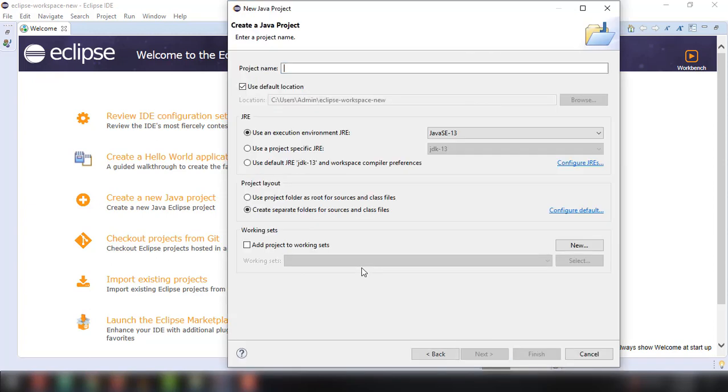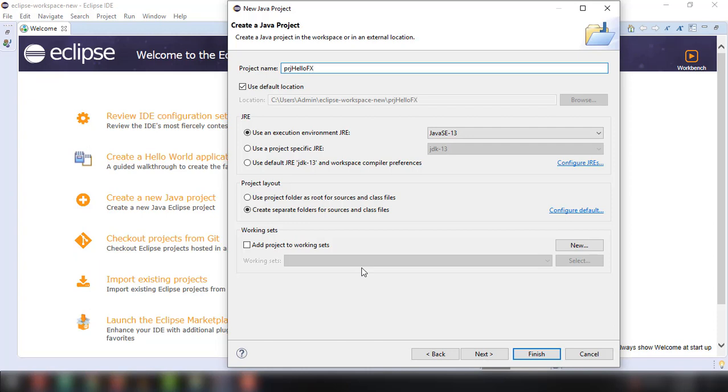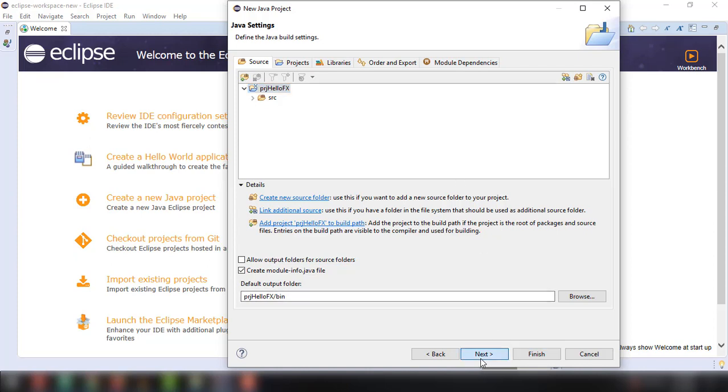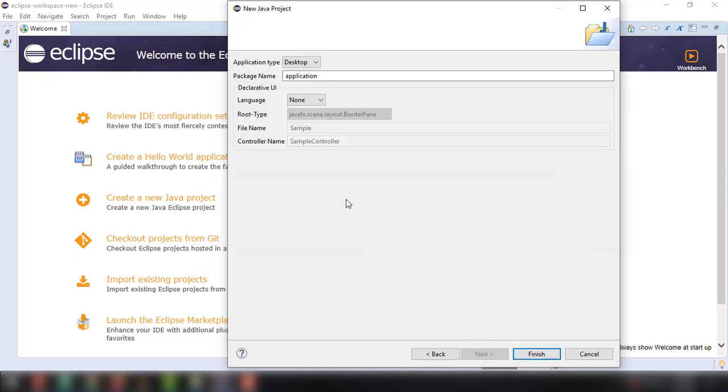Click on next. And then you can name your project anything you want. For example, PRJ and then HelloFX, something like that. And then we can change the options here to use execution environment. There's also a bunch of options that we can use here. For example, the dependencies, libraries, and more. So let's just leave that for now and then next.